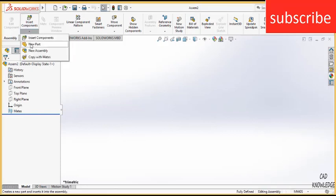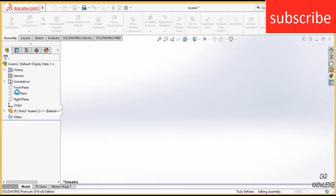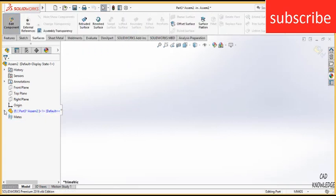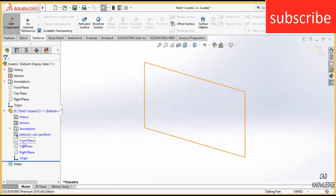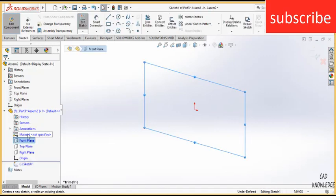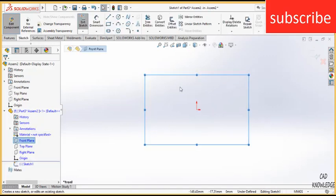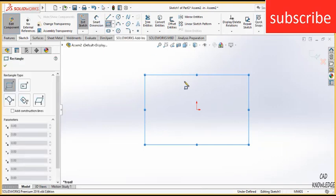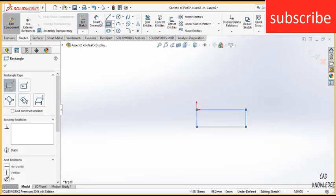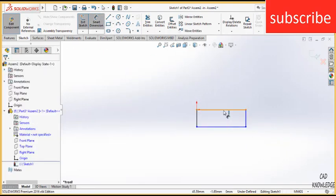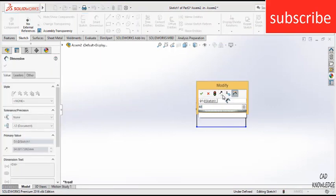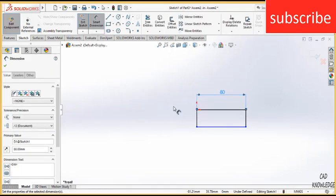Click on insert components, click on new part, select the part, click on workspace, click on the edit component. Press CTRL plus 8 for normal screen to the view, click on the corner rectangle, draw a rectangle as per your requirement. Here I am making a rectangle of 80 by 10 mm.